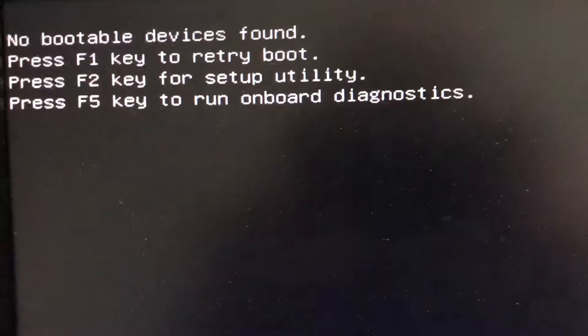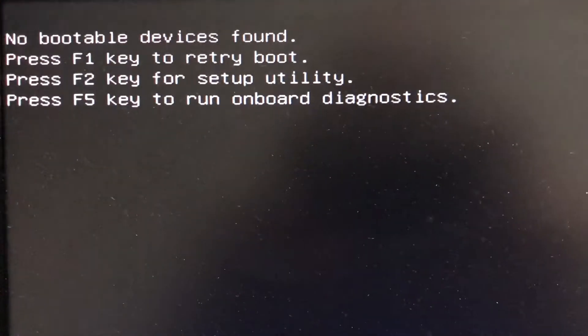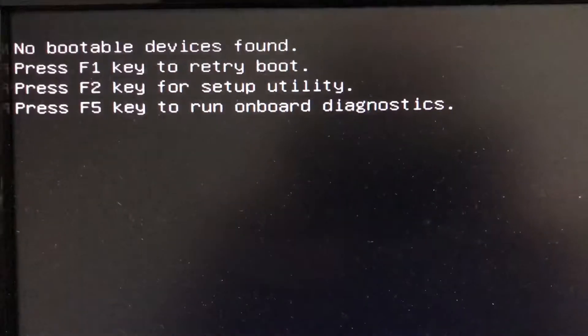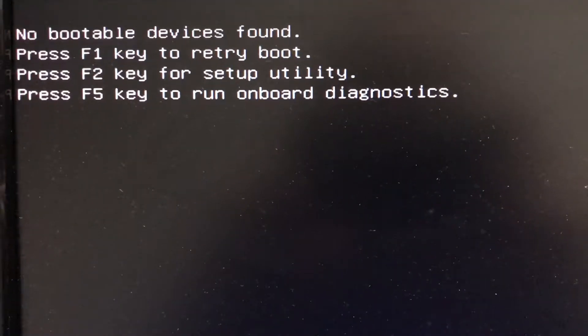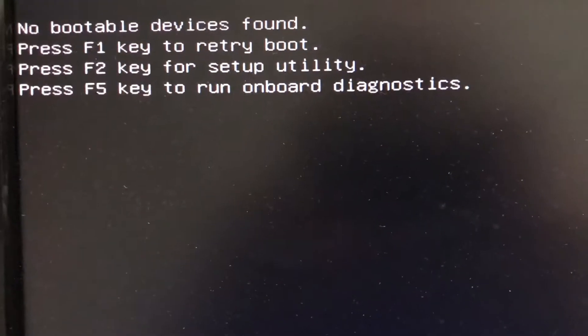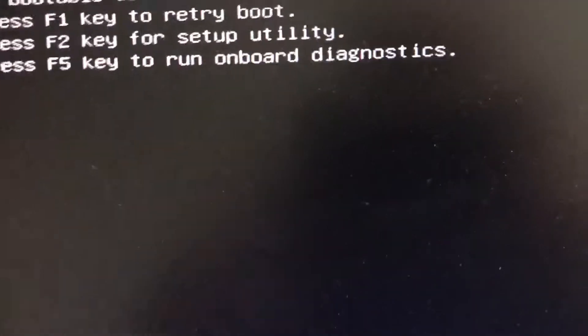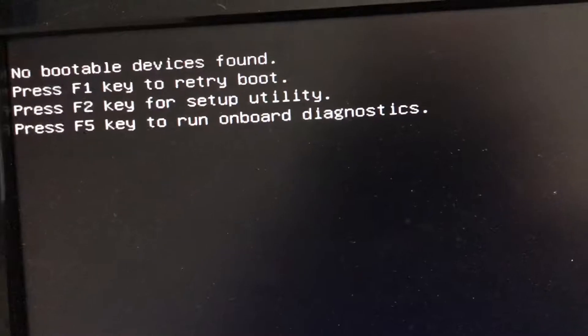Periodically the system will crash and I'll get the sad face in Windows 10. And when it reboots, it says no bootable device is found. If we press F2 to go into the setup utility.